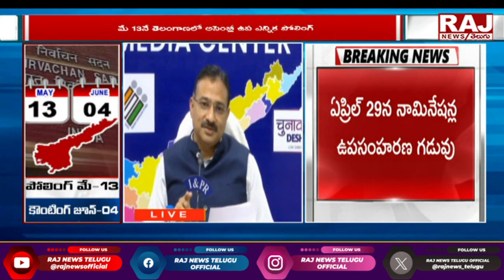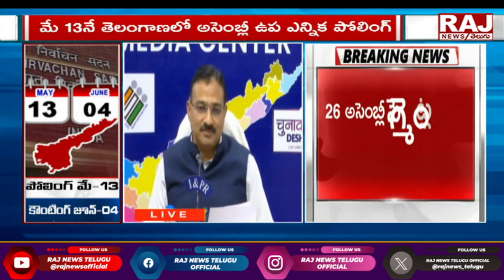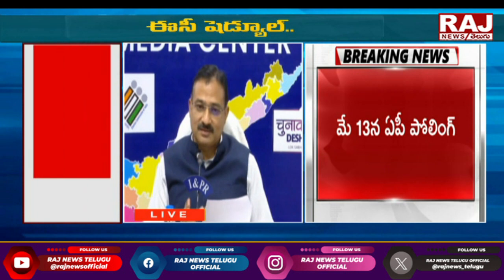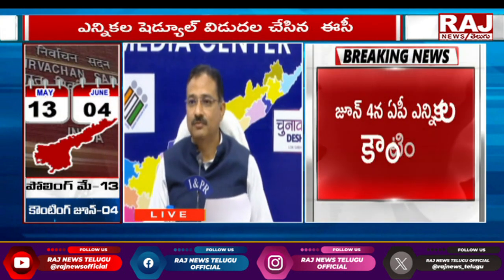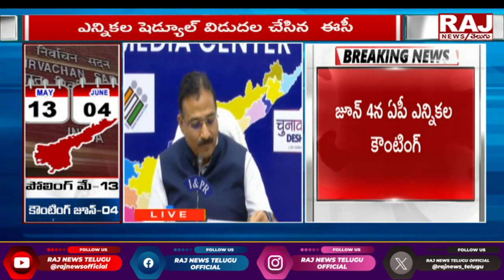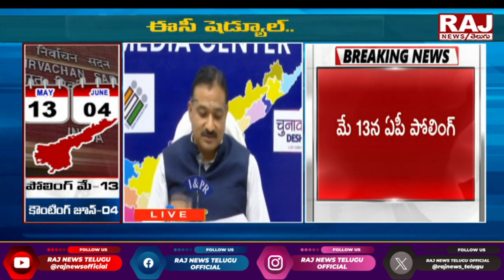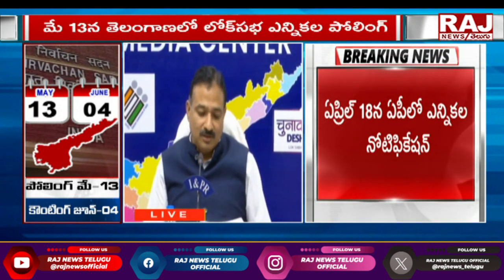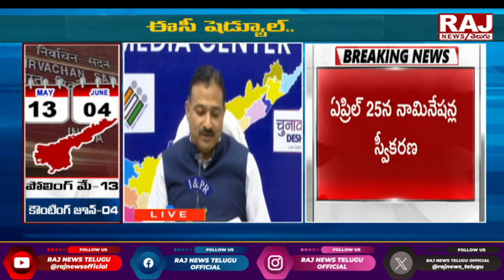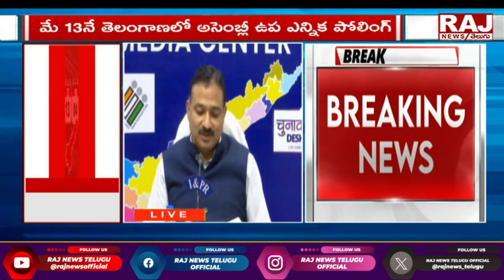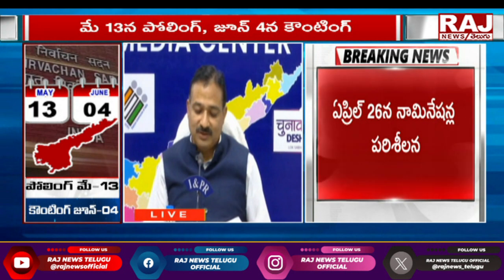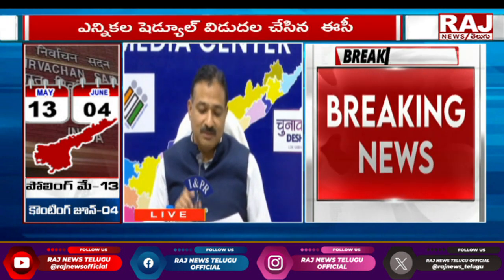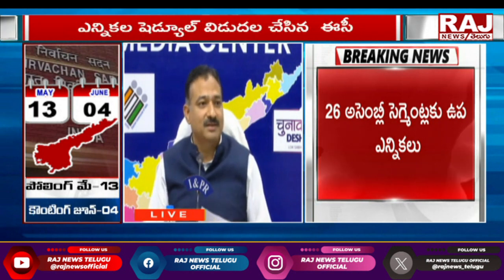Apart from this, there will be security police — SAP as well as CAPF. For the purpose of conduct of elections only, excluding security, 4 lakh employees would be utilized. Regarding EVM machines, all are new machines supplied by Bharat Electronics Limited, Bangalore in September. We have 1.43 lakh ballot units, 1.15 lakh control units, and 1.37 lakh VVPATs. All machines have been tested and are ready. The availability is a minimum 120–125% against the requirement.